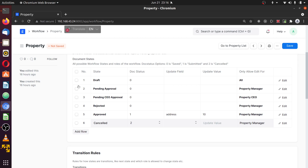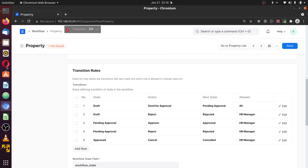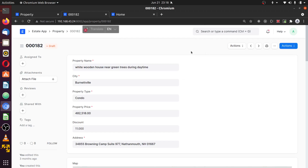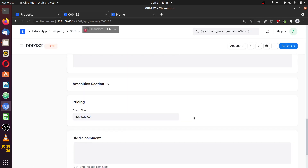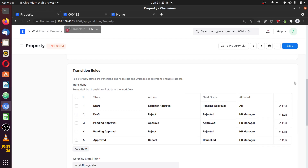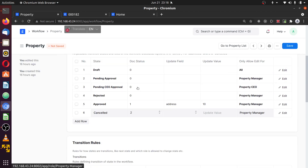Okay, what we've done is created states for draft, pending approval, rejected, approved, and cancelled. Now I want this to be approved either by the property manager or the property CEO based on certain conditions. Here we have a document open so you can see how it works. This property has a grand total of 429,000. What I want is: if the grand total is less than 300,000, I want the property manager to approve it; if it exceeds 300,000, it should be pushed to the CEO for approval.